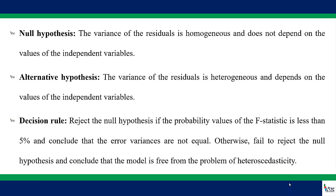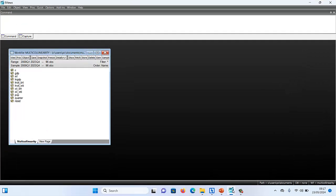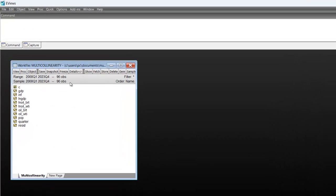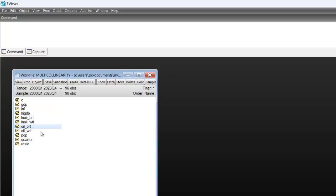Now let me show you how to perform this test in EViews. Here is my EViews and I have my work file. The dependent variable here is GDP. The independent variables are inflation, oil price, and population. So in short, we have one dependent variable and three independent variables.